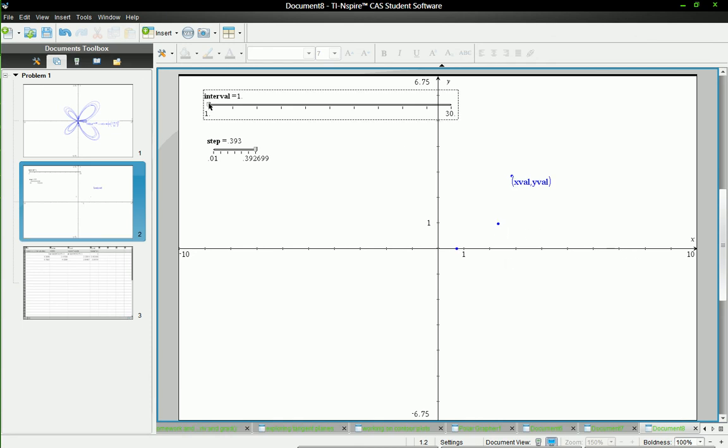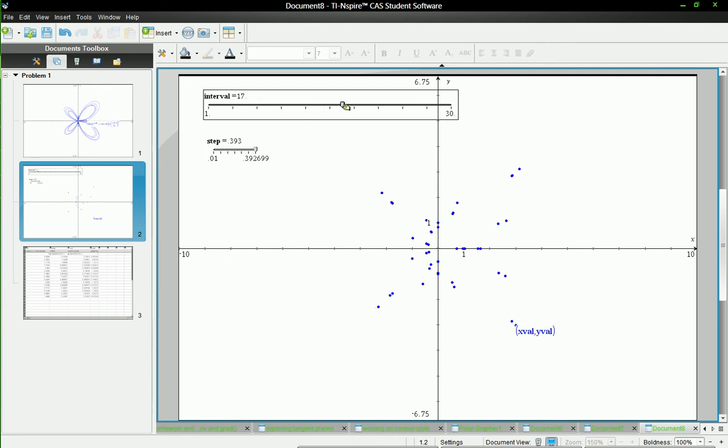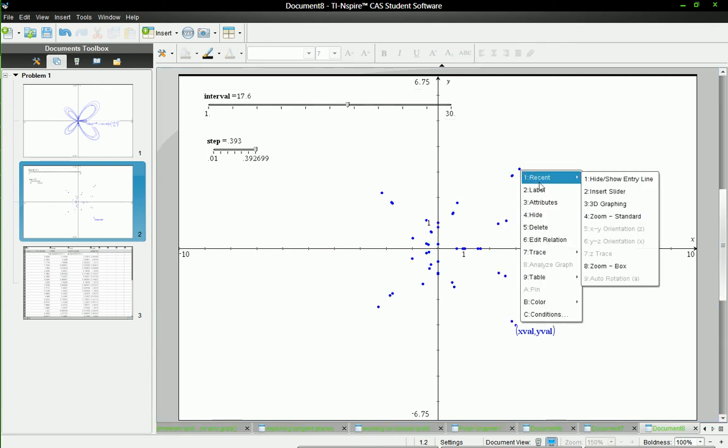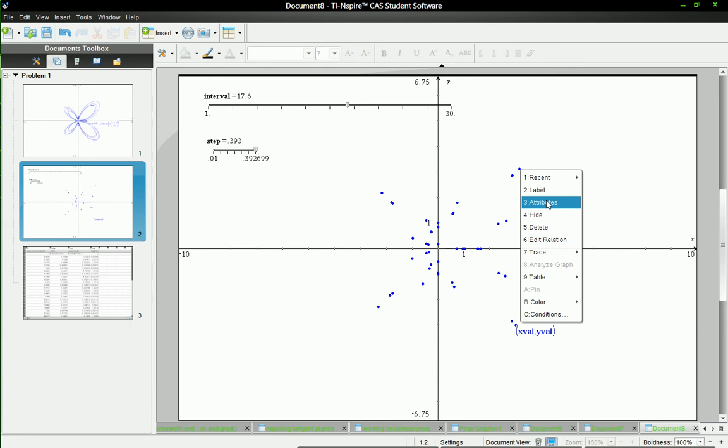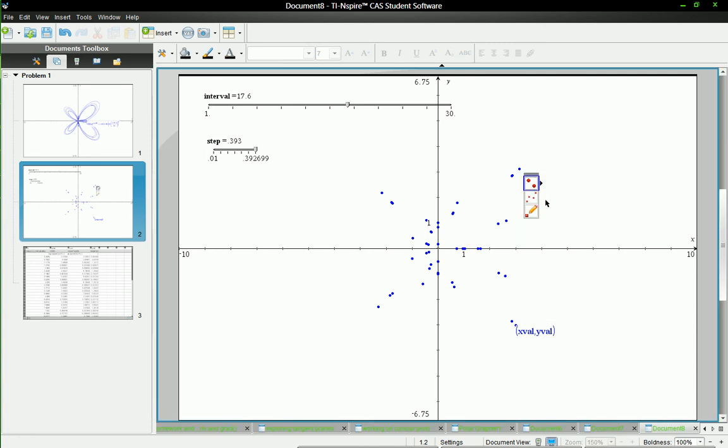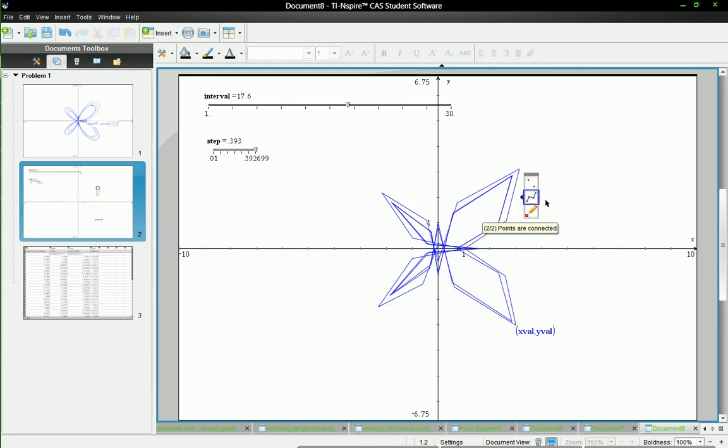And you'll see if I increase it, it starts tracing it. But I only get points. I want lines as well. So if I right click on the points, go to attributes. First, I'll go all the way over and make these thin, just tiny points. And then I'll connect them. And then enter.